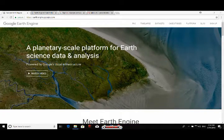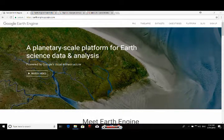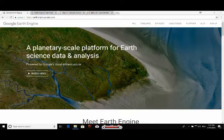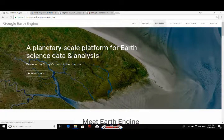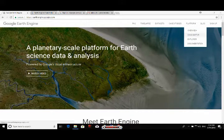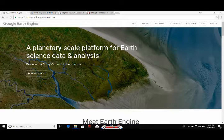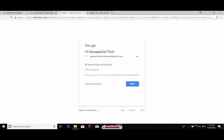You can access this platform using any internet browser. Just go and type earthengine.google.com in the address bar, or simply Google it. You will see options including FAQ, timelapse, dataset, case studies, platform, and sign up. In the platform section, click on the code editor. You can enter this code editor by simply signing up with your Google or Gmail account.